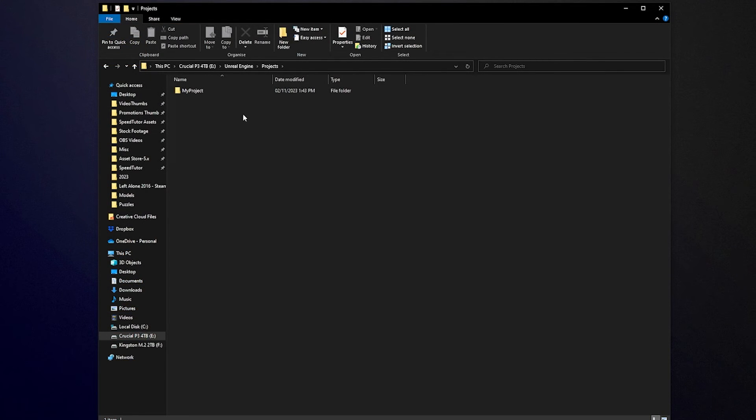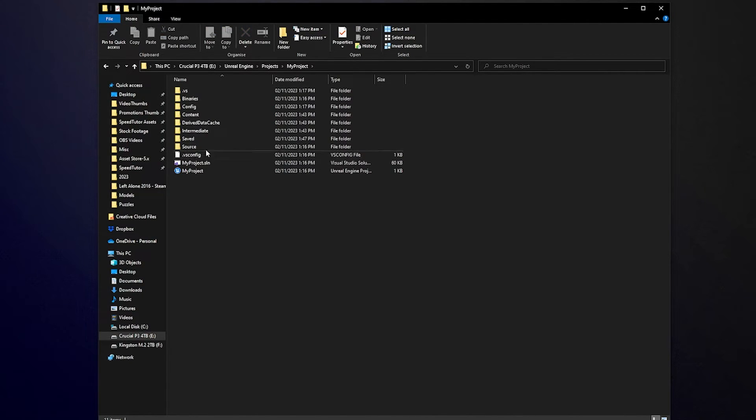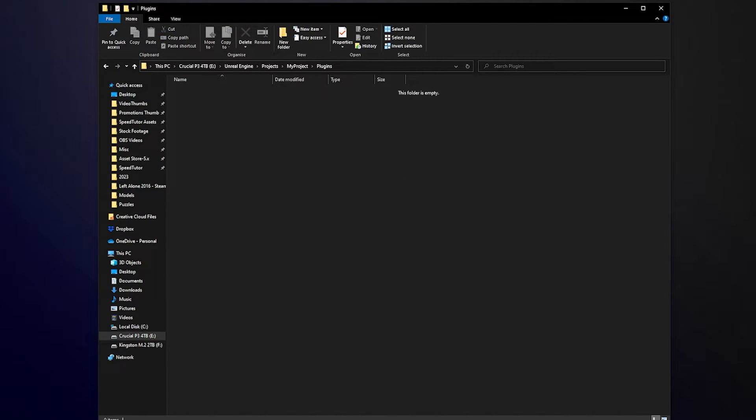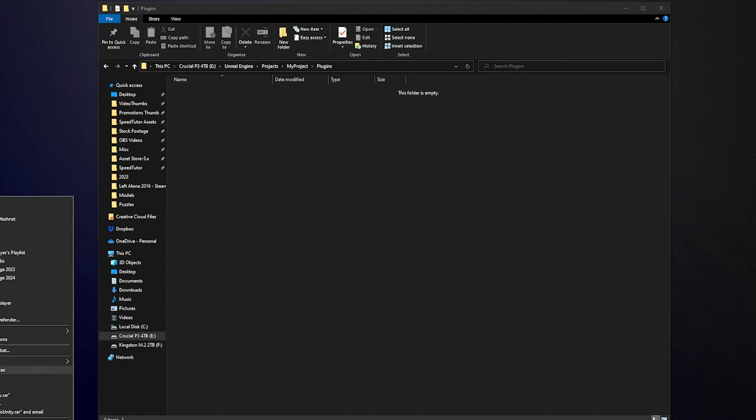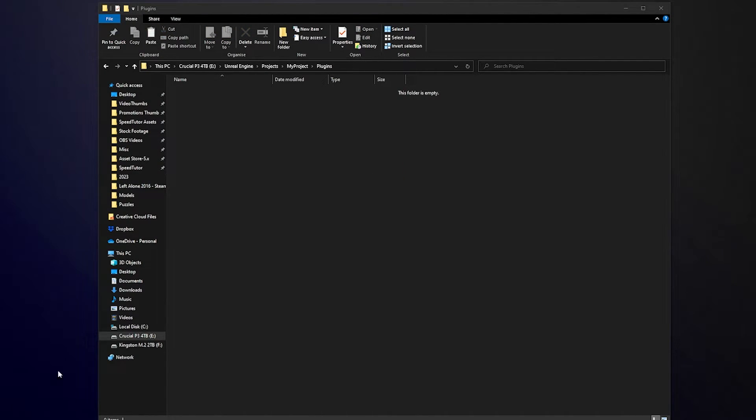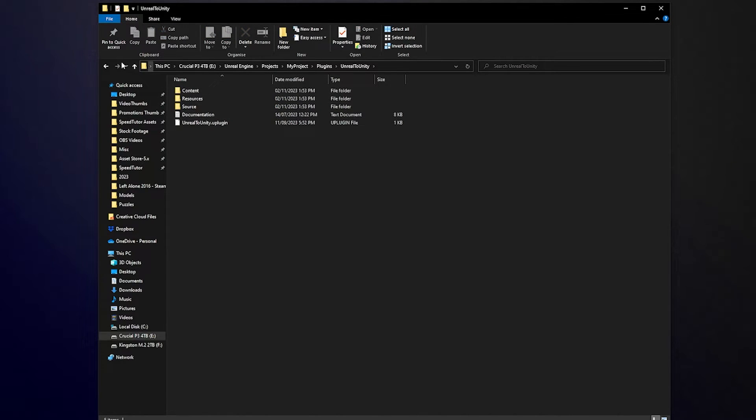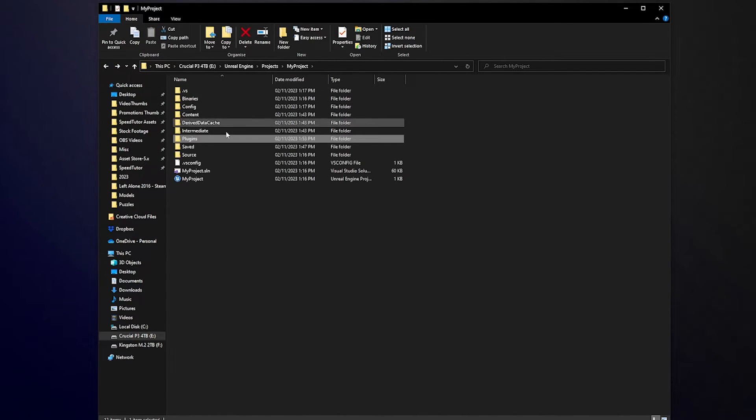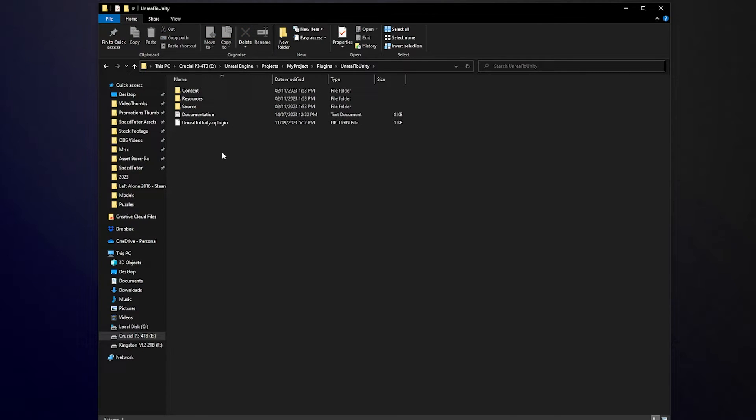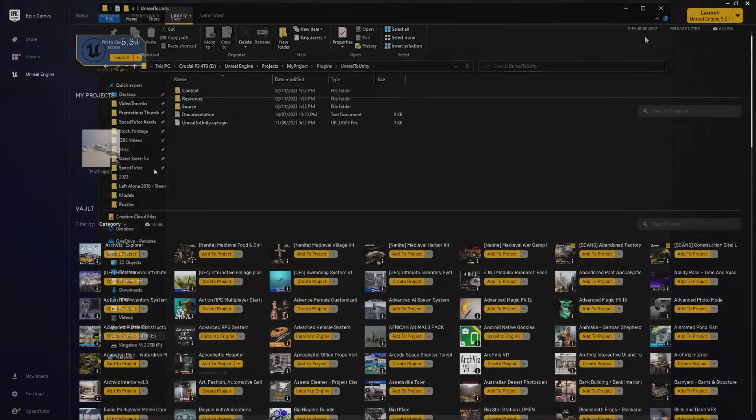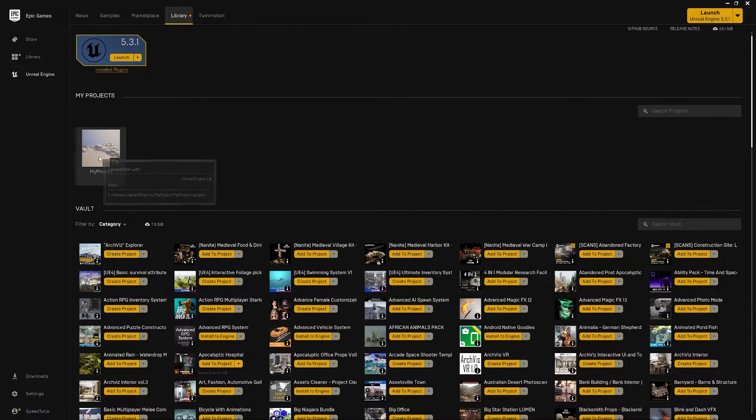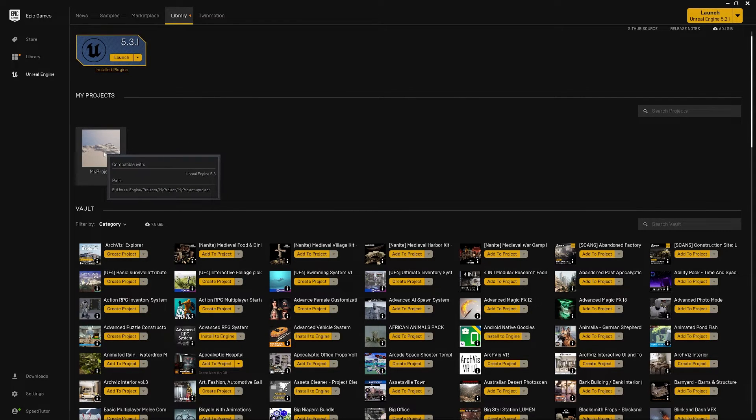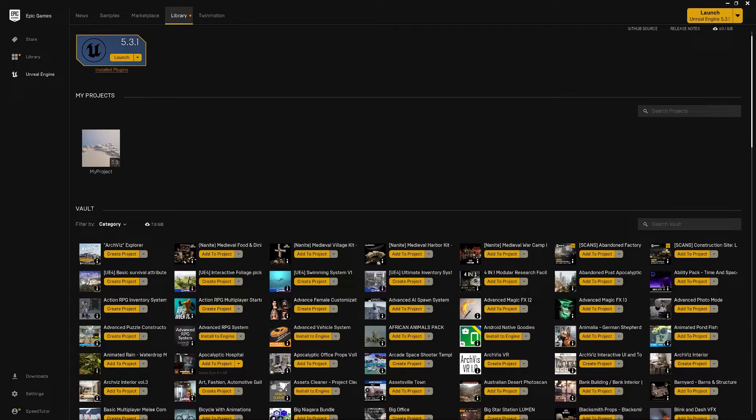I'm going to navigate to where my project is and where I've saved it, so I've got Unreal Engine projects and my project with some assets that I've already imported. Now I'm going to create a new folder in here called plugins and then open that up and then I'll cut Unreal to Unity out and put that in the folder. You'll be able to see it's a plugins folder with the folder inside Unreal to Unity with all the plugins inside there and then once you've installed that plugin within the folder that your project is located you can just open the project up in the Unreal browser and it will have the plugin already installed.